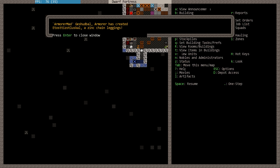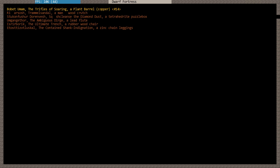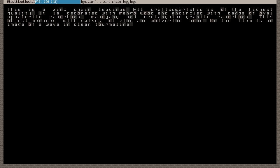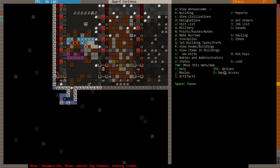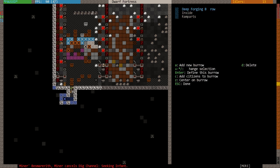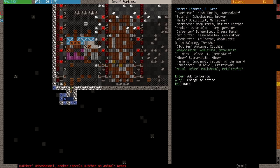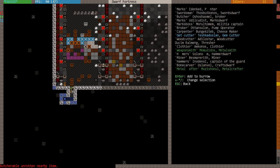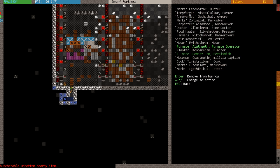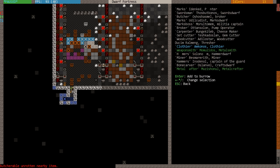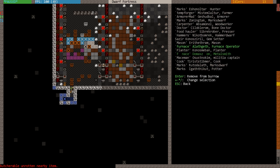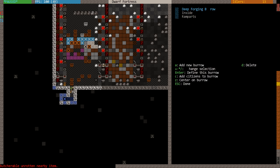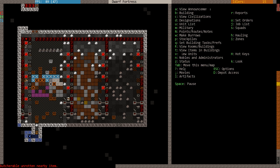And he has been done. Armor and mad. You've created some zinc chain leggings. Let's take a look at that. Some zinc leggings which is decorated with mango wood, encircled with bands of oval sphalerite cabochons, some cut sphalerite gems. Mahogany, also erecting granite cabochons. He's probably cutting them in cell or something. The item is an image of a wave in clear tourmaline. Great. Now you're done with that, you can go back into the deep verging burrow. You're back into the deep verging burrow.